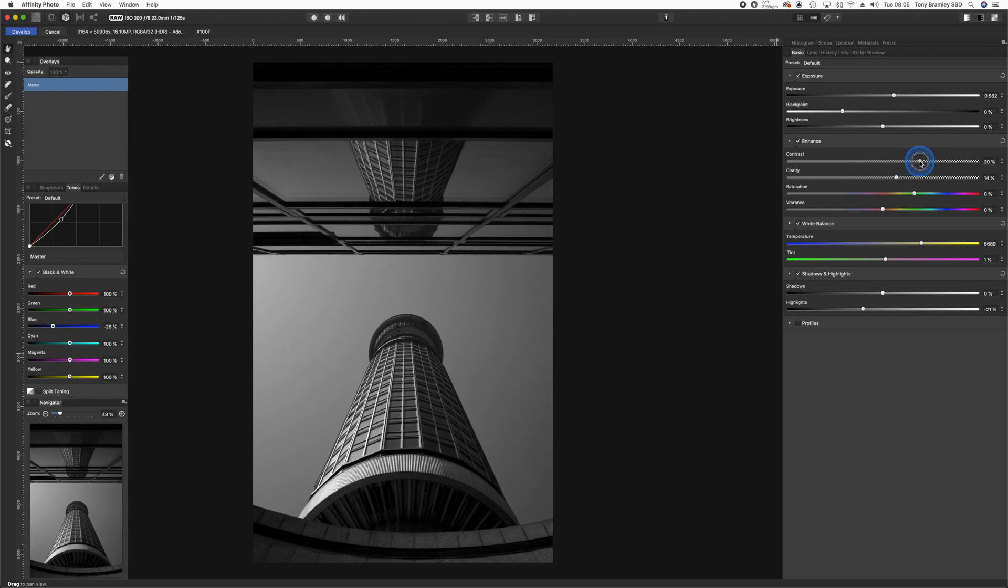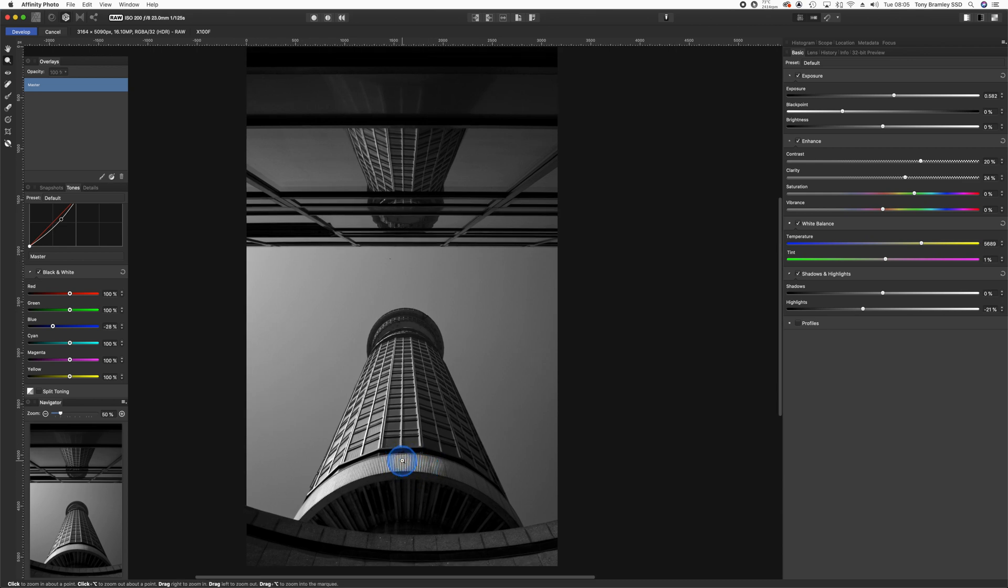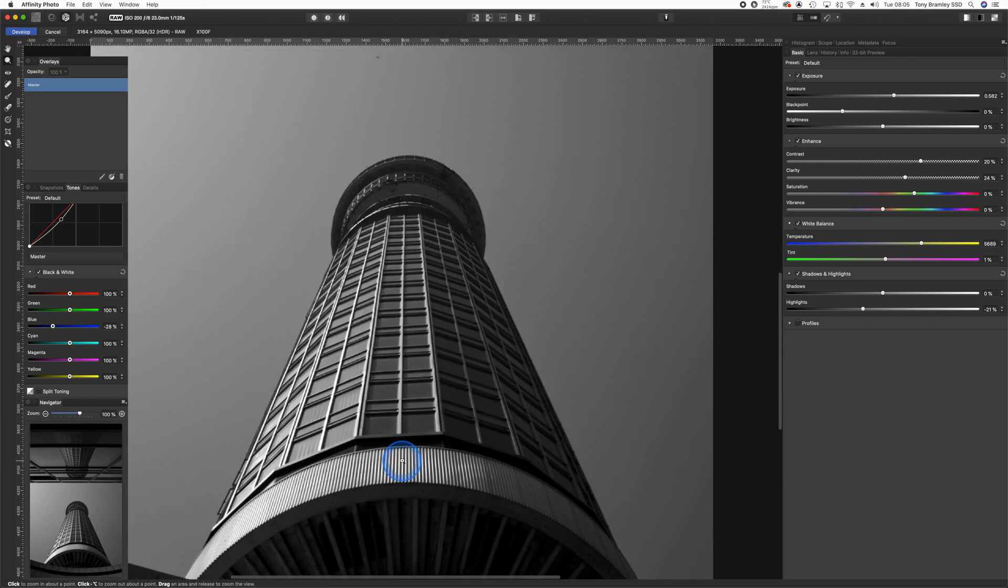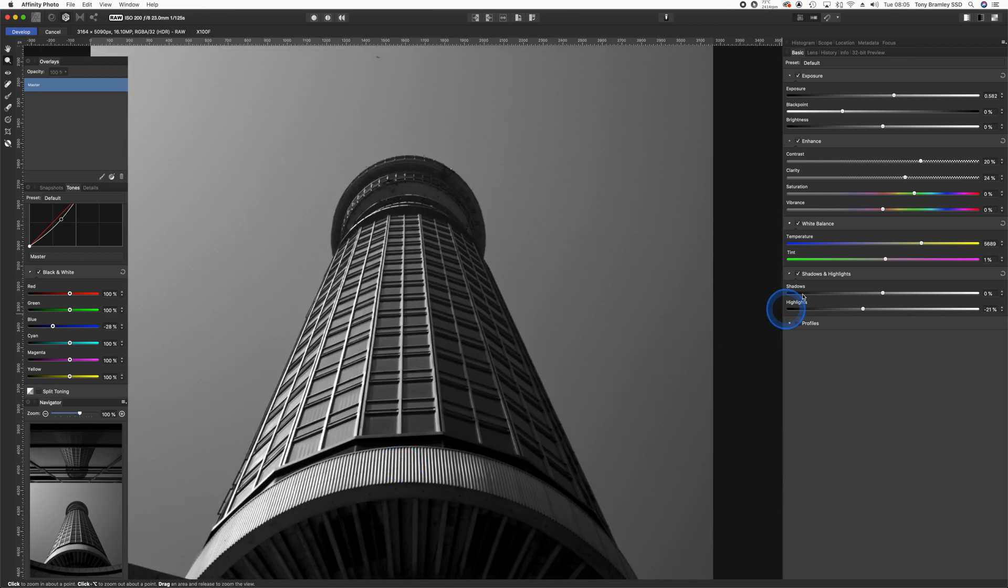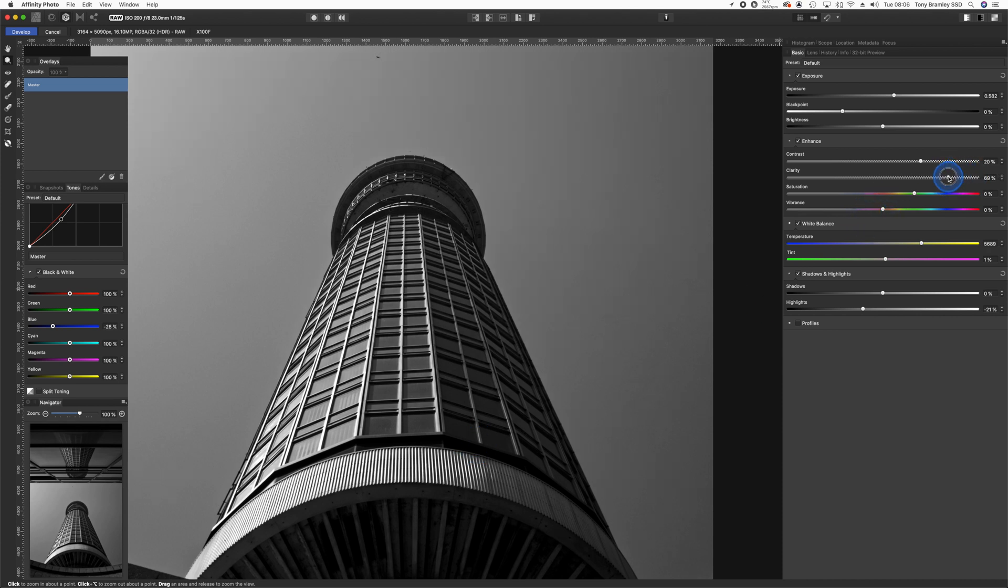I'm just going to push these up a touch. Let's take a look at those at 100% as well. Don't take clarity too far because it will start to show some artifacts, and this one gets a little bit like over-sharpening. Although it's not as harsh as Photoshop when working within Affinity.